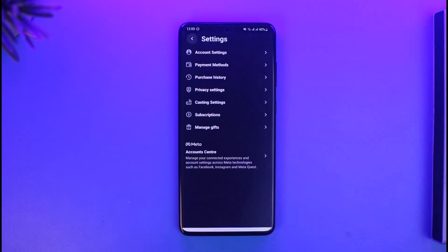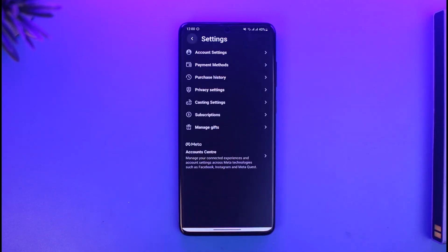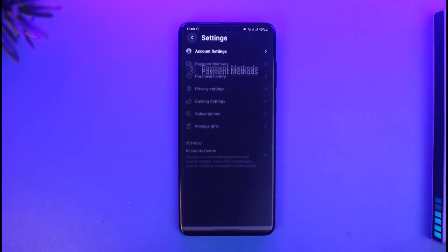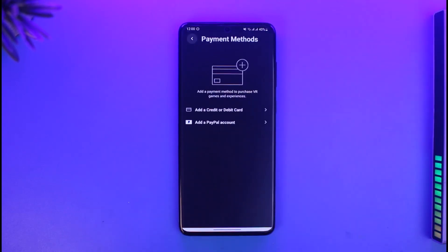Here you'll find the option called Settings — just go to Settings. When you go to Settings you'll be able to see all the options, and you just need to go to the option that says Payment Methods and select it.